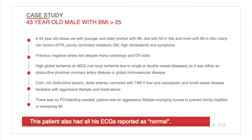Our patient today is a 43-year-old obese Caucasian male with a history of type 2 diabetes, hyperlipidemia, and presenting recurrent chest pain episodes prior to his first MCG test session. He has a long family history of early-onset heart attacks experienced by both of his parents, older and younger brothers, and close relatives.